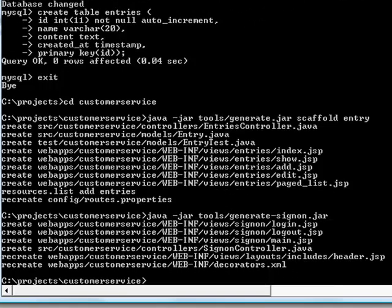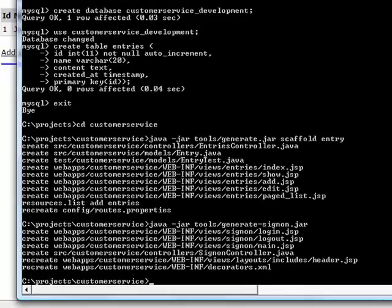The sign-on generator creates a complete set of login templates for us. Again, we don't need to restart web server as code automatically loads any changes. Just refresh the browser.